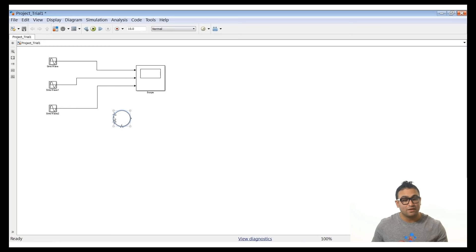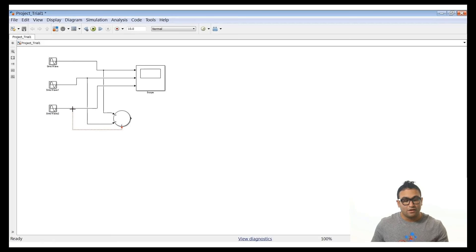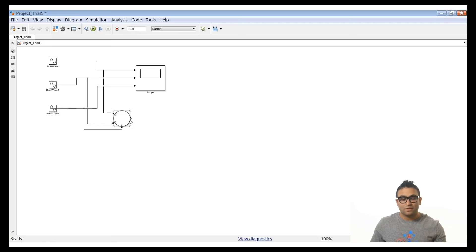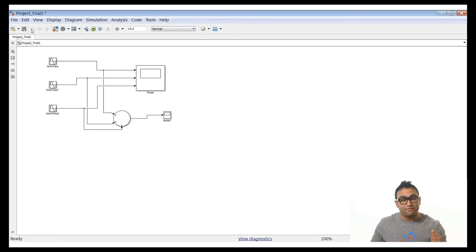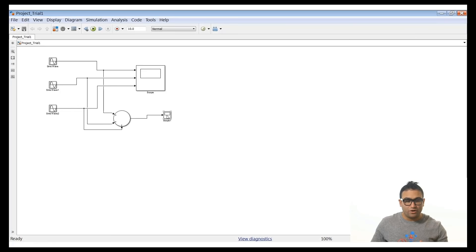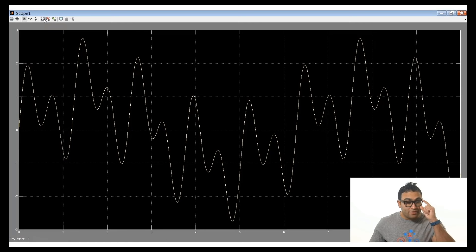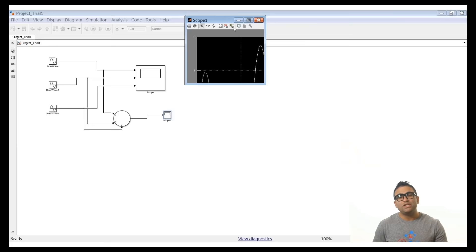Click OK and you'll see an additional input has been added. Connect the first sine wave to the first input, the second to the second input, and the third to the third input. The summation block has an output that we also need to view. Go to the Simulink library, drag and drop a scope, connect it to the summation output, click save, and run the model. Click the auto scale button — that signal is the summation of all the sine wave inputs. That's the power of Simulink: drag, drop, addition — and that's it.